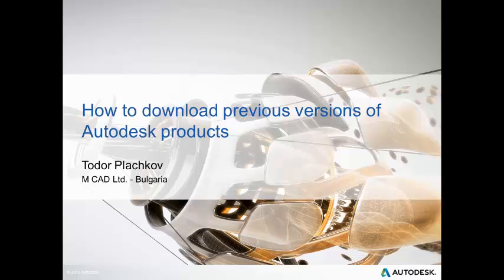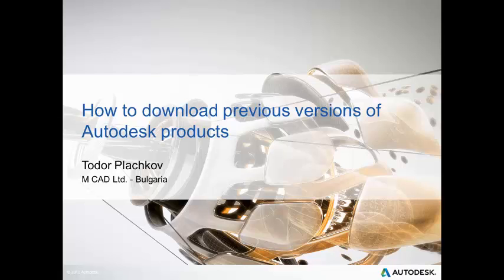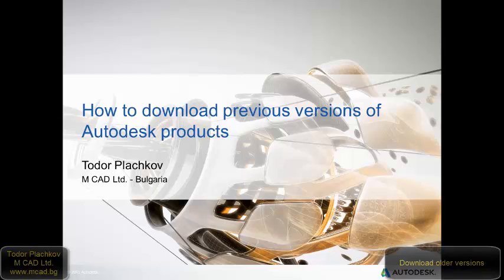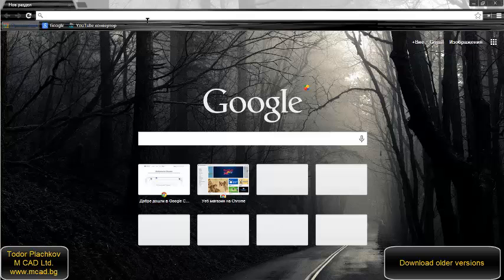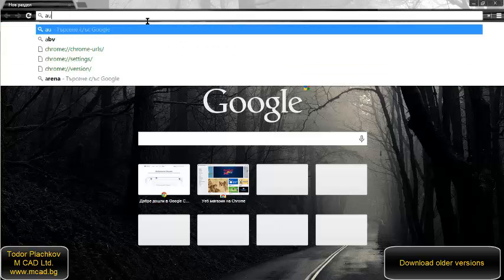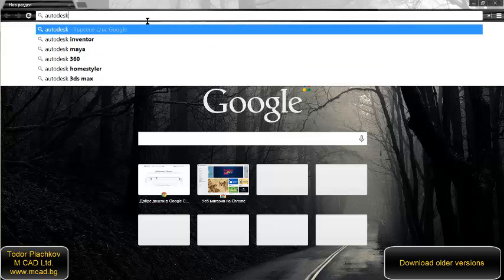Hello, my name is Todor Plachkov from M CAD Bulgaria, and in the next few minutes I will show you how to download previous versions of Autodesk products. This video is for customers or people who do not have access to the subscription center of Autodesk, because if you have a subscription you can go to the subscription center and download software from there.